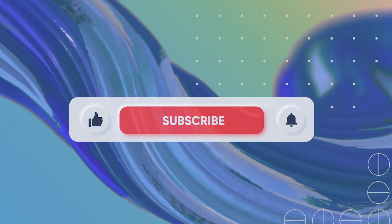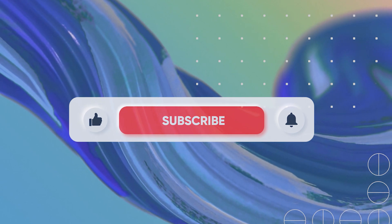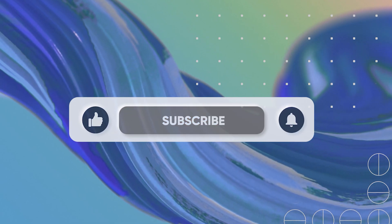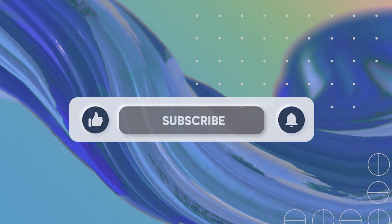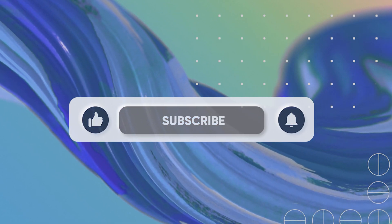And by the way, if you're new to the channel, feel free to hit that subscribe button, just so you don't miss a thing.